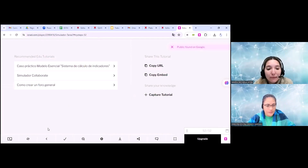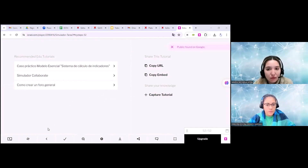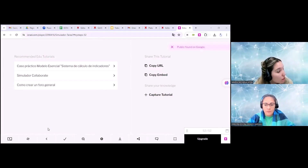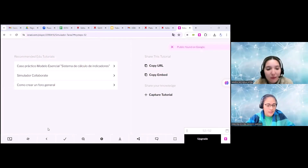Los profesores están entrando al simulador. No sé si hay alguna otra duda o consulta que haya quedado pendiente. Enseguida se va a unir Claudio para hablar sobre el Cuestionario, que es nuestro técnico que se encuentra en la otra sala, para que pueda enseñarnos cómo se configura.